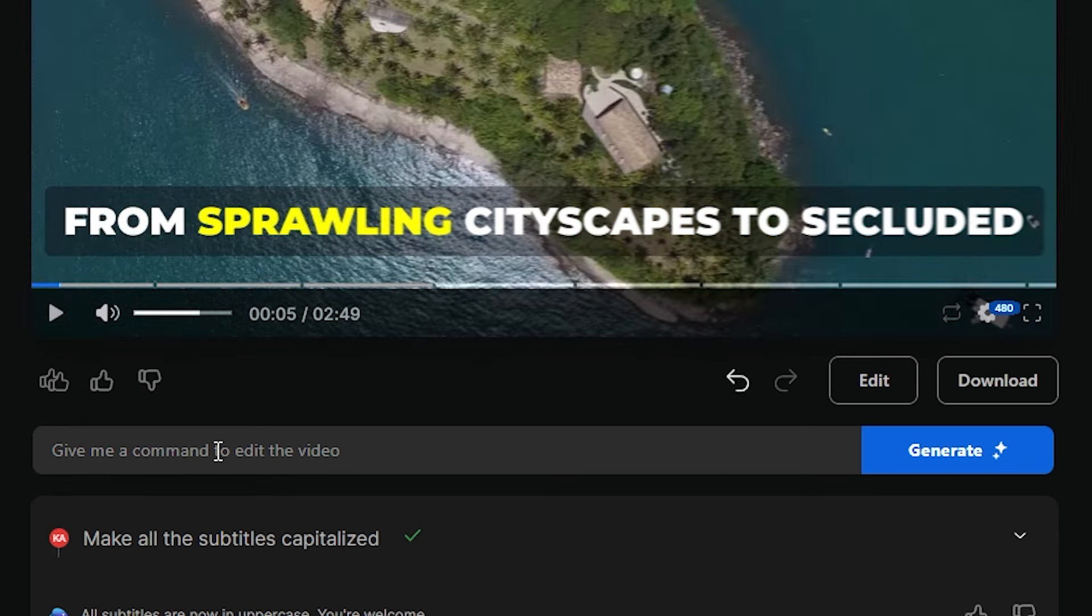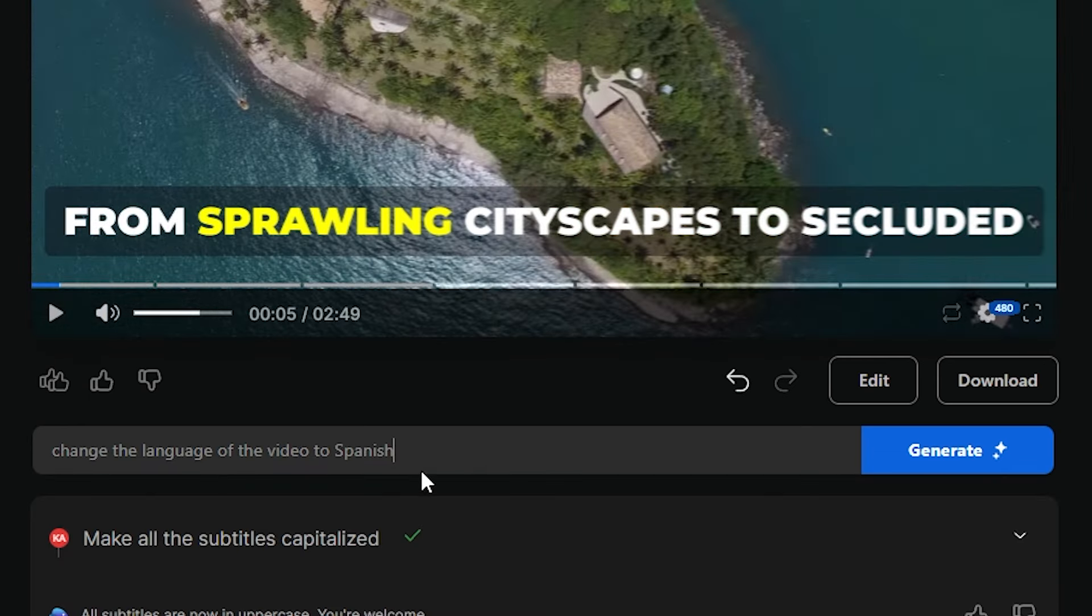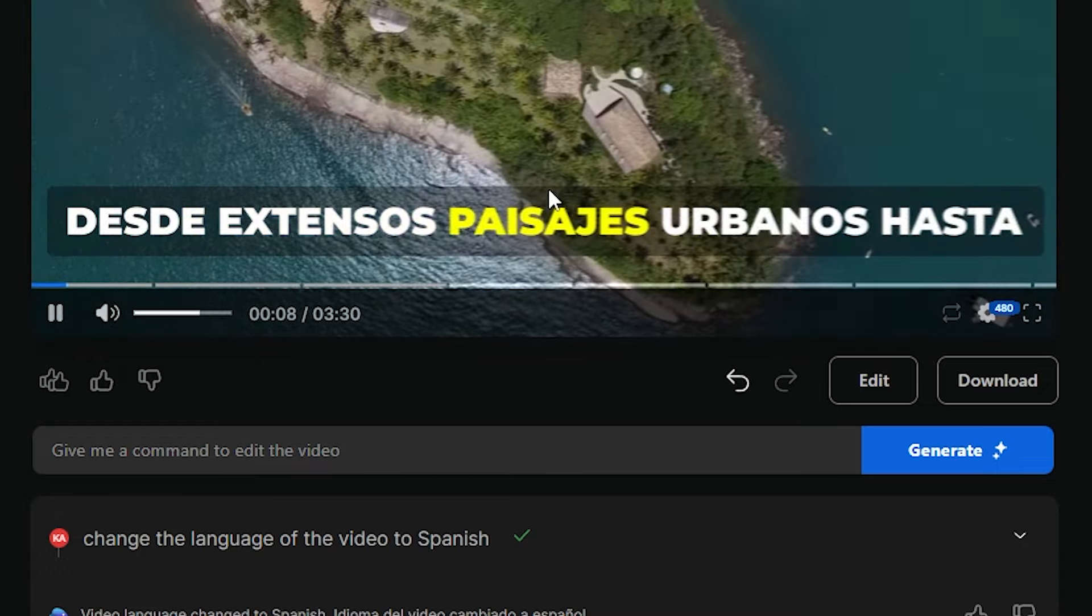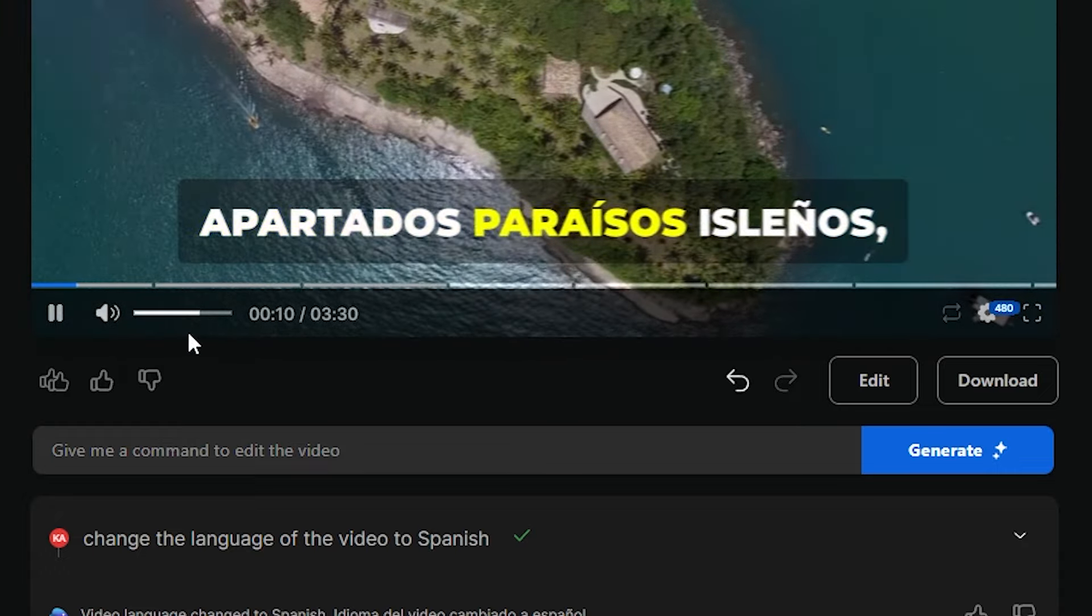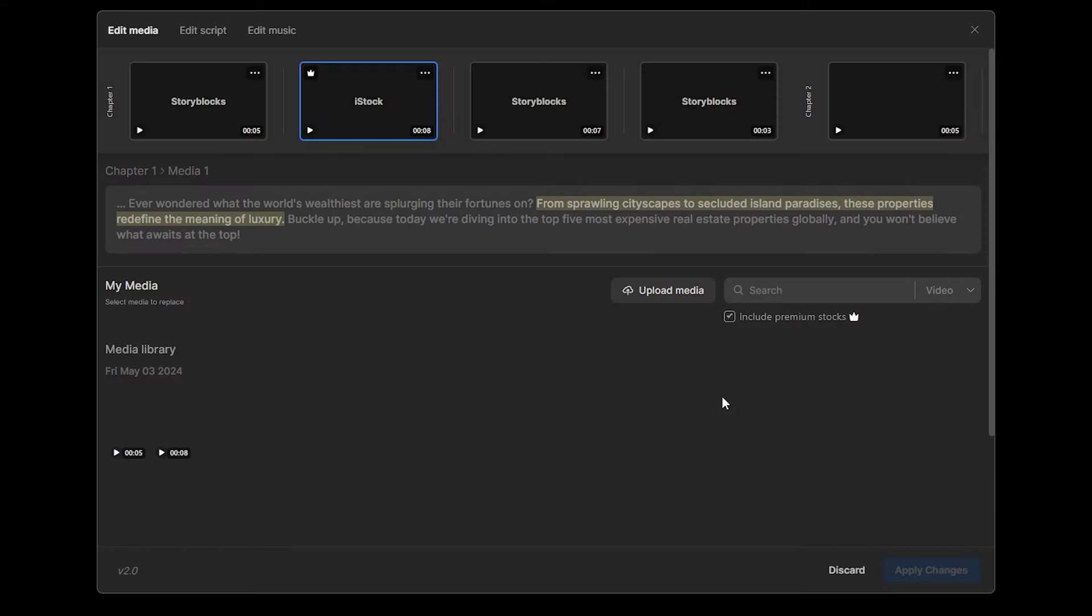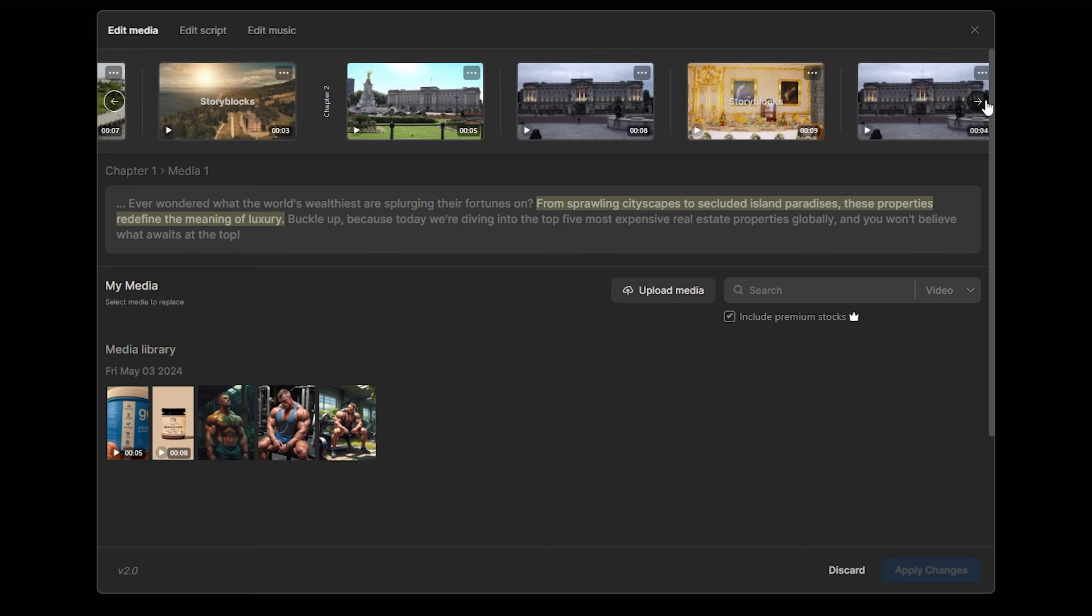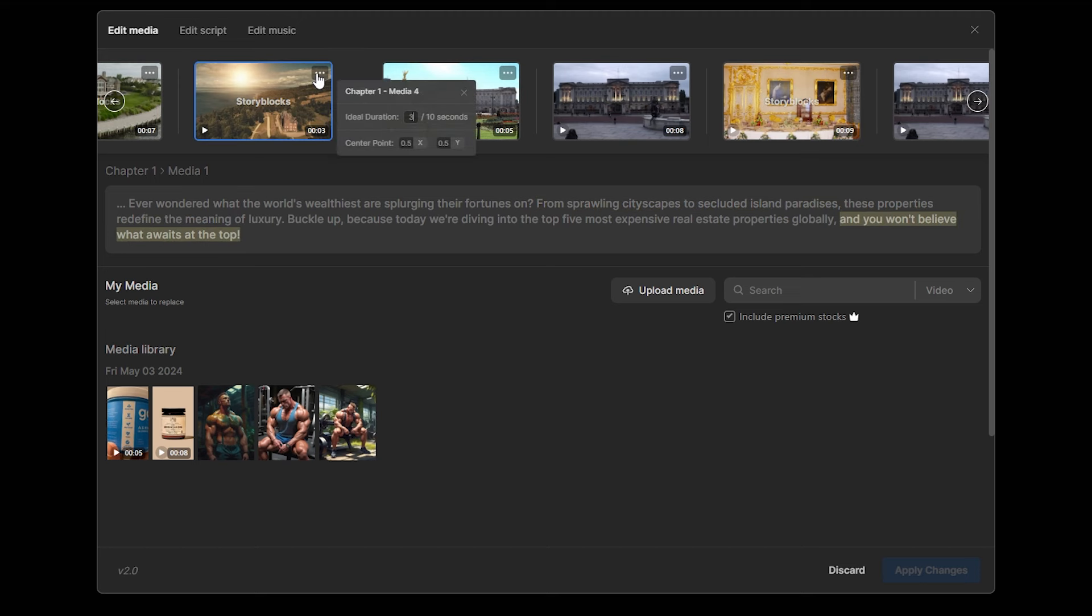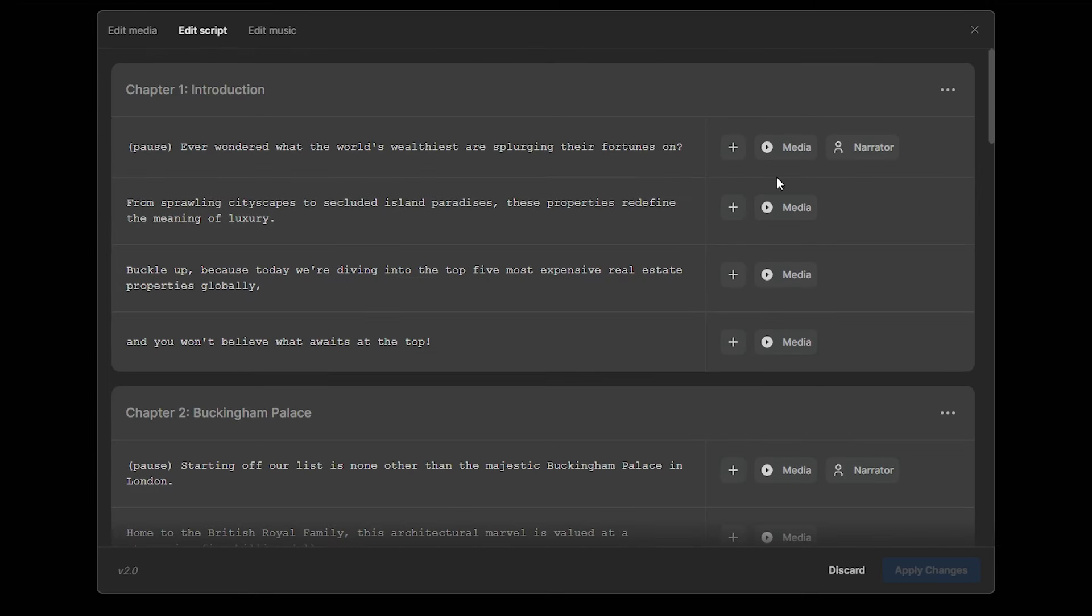Not only that, this AI has multi-language feature. You can just type change the language of the video to Spanish or any language, and it will do that. See, this is amazing. If you want to do more advanced editing, click this edit option. Here you can see all the stock videos that this tool has used for your video. If there is any video that you don't like, you can just replace it. Not only that, you can add your own videos or images for this. Just upload those to here, and replace the clips you want. Using this option, you can change the script of your video as well. It's as simple as that.